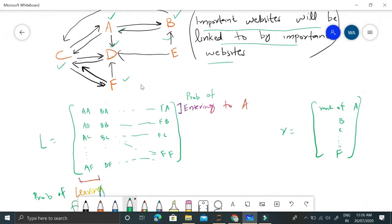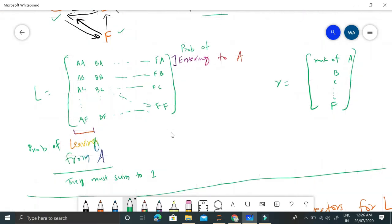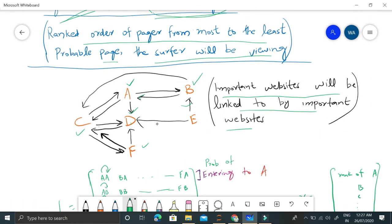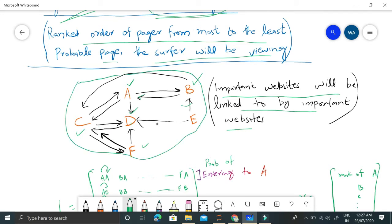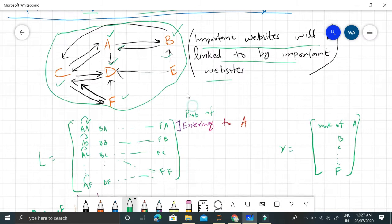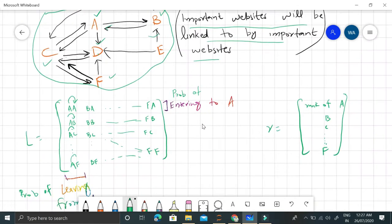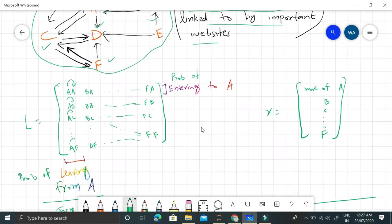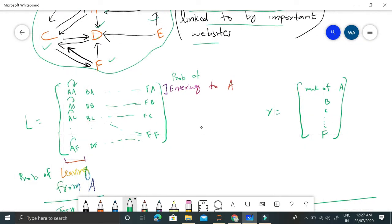This will be stored in matrix form where this column represents the probability of leaving from A that sum to one, because we can leave from A to either A, or A to B, or A to C, or A to D, or A to E, or A to F. If you are considering only these six web pages in total of the internet, in real scenario of course this graph will be really complex, but consider only this sub-graph of a complete internet.